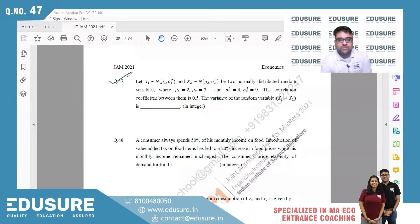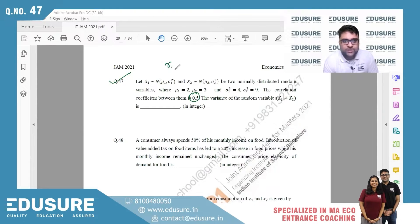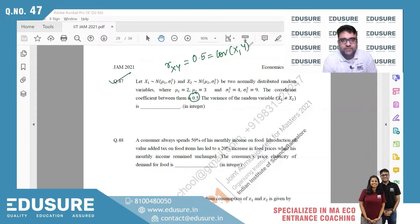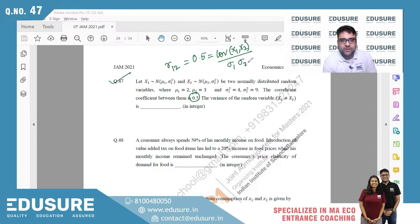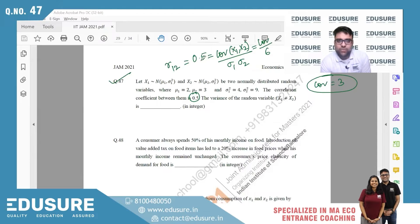IIT JAM 2021 question number 47. X₁ follows Normal(μ₁, σ₁²) and X₂ follows Normal(μ₂, σ₂²). The correlation coefficient is 0.5, which equals Cov(X₁,X₂) / (σ₁×σ₂). With σ₁ = 2 and σ₂ = 3, we get σ₁×σ₂ = 6, so Cov(X₁,X₂) = 0.5 × 6 = 3.